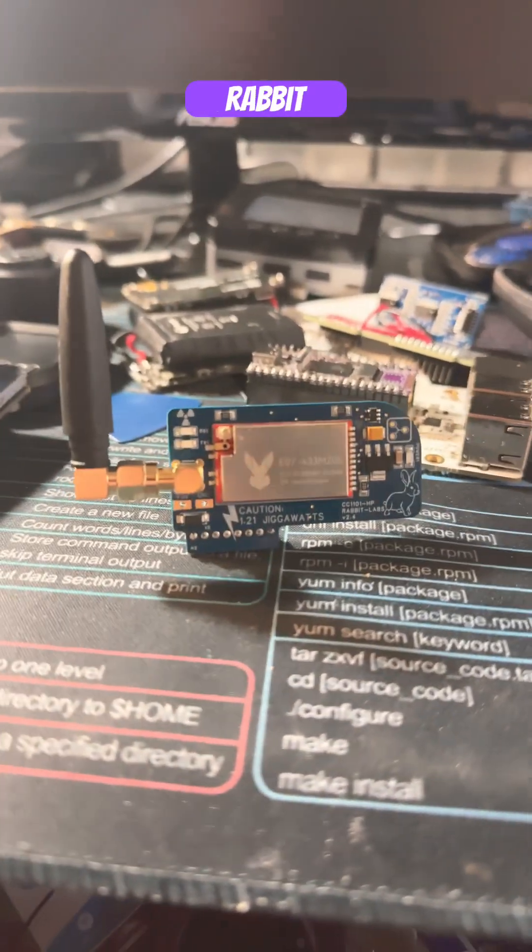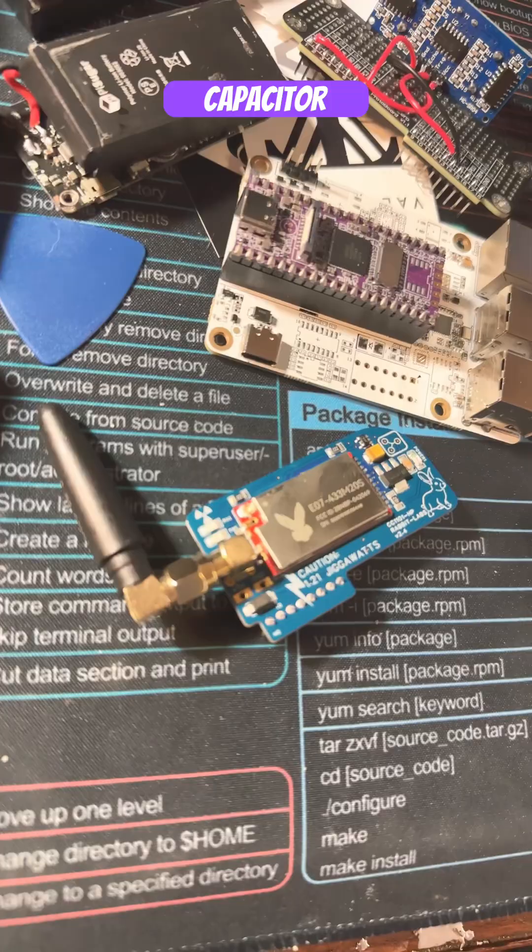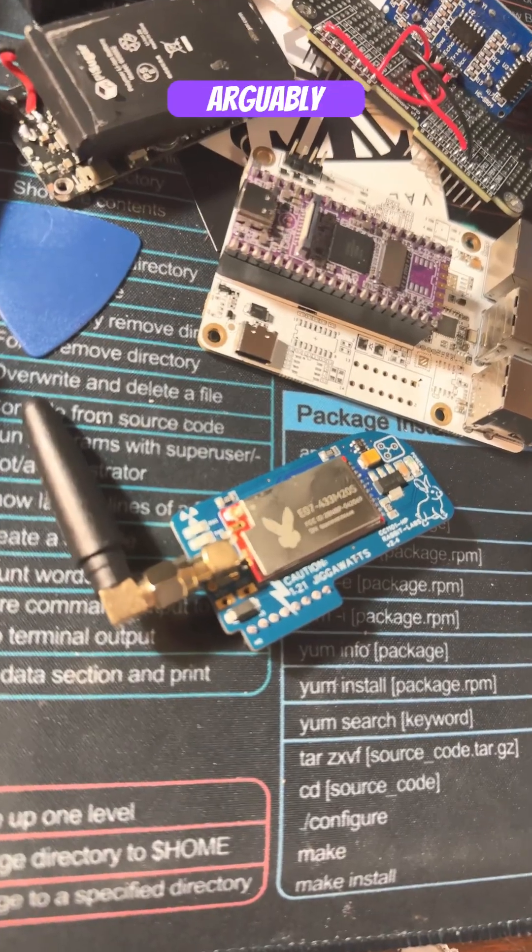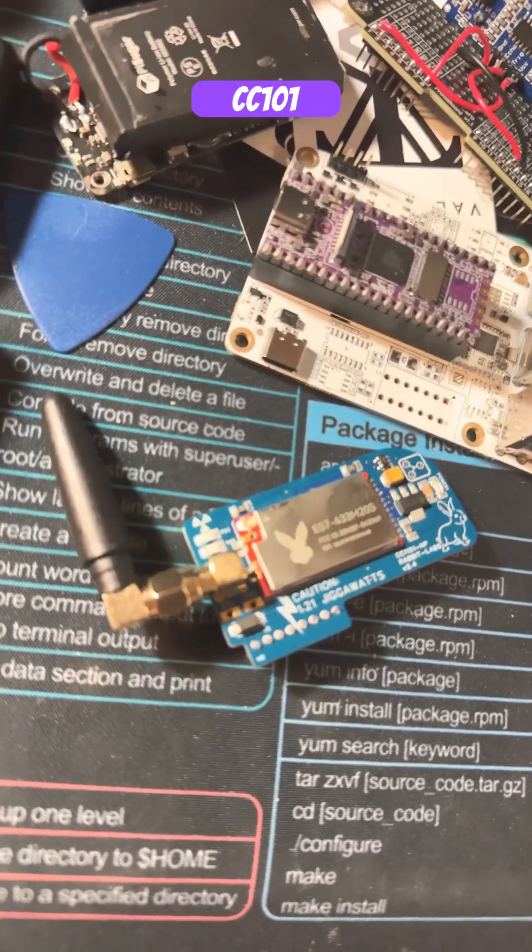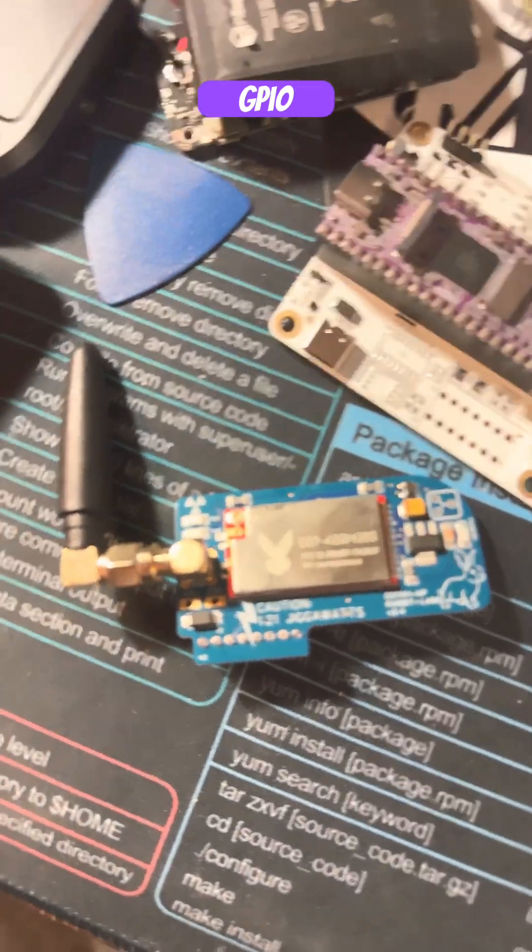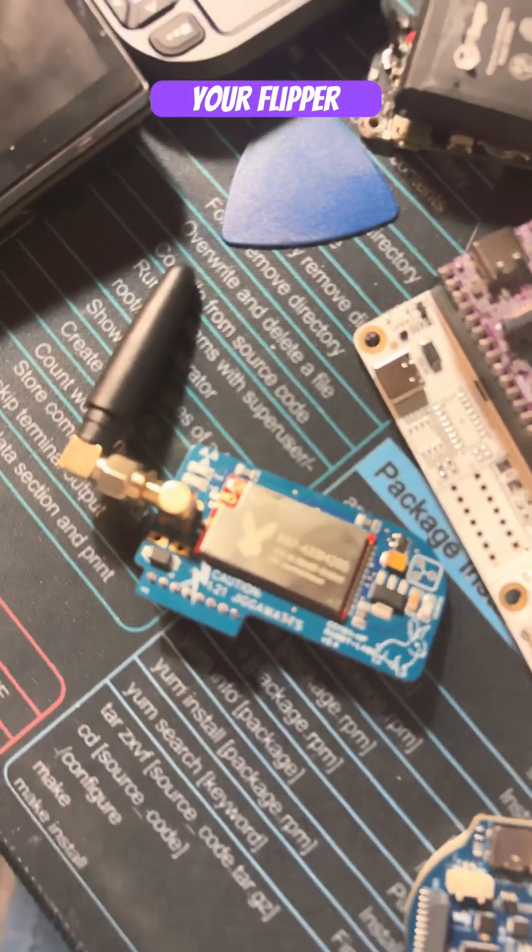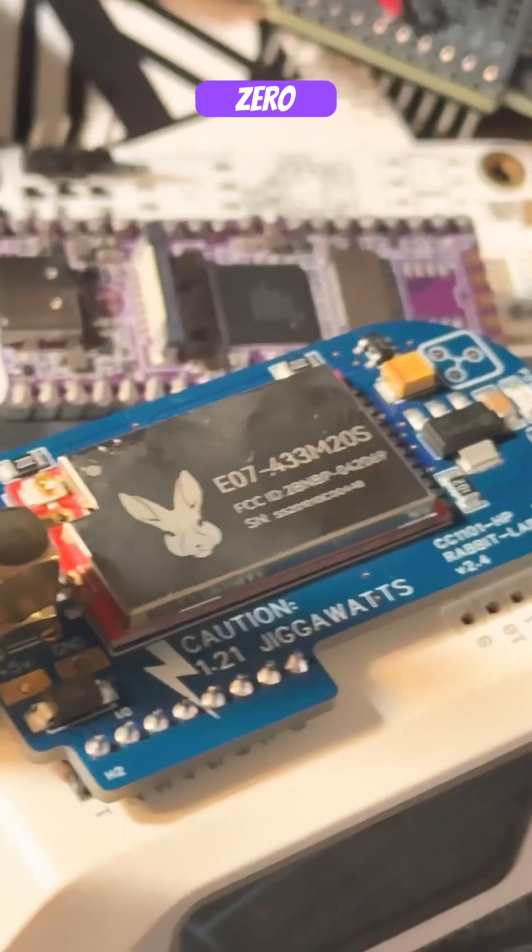This is the RabbitLabs Flux Capacitor. Arguably the greatest CC1101 GPIO board that you can attach onto your Flipper Zero.